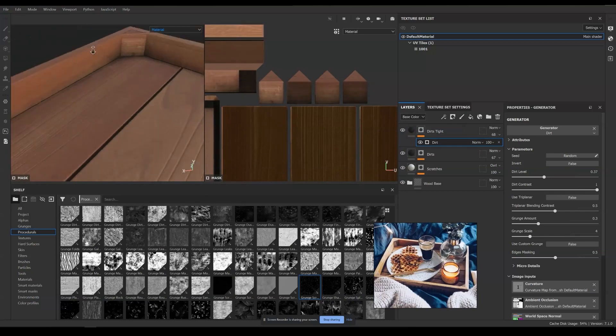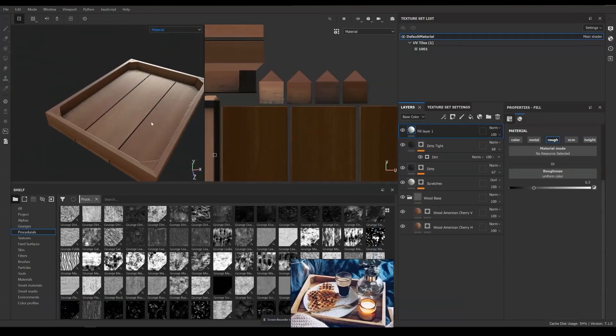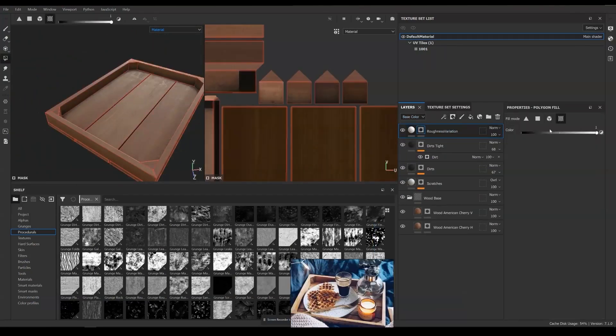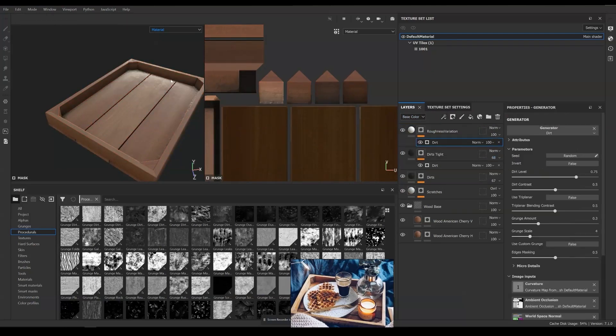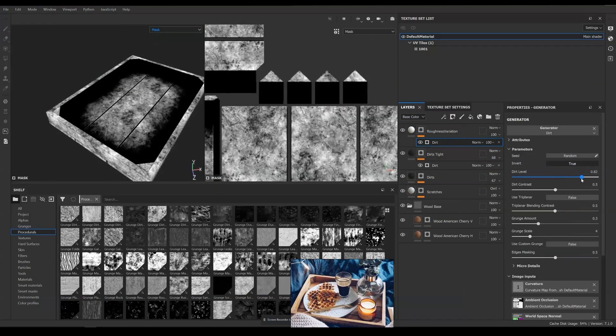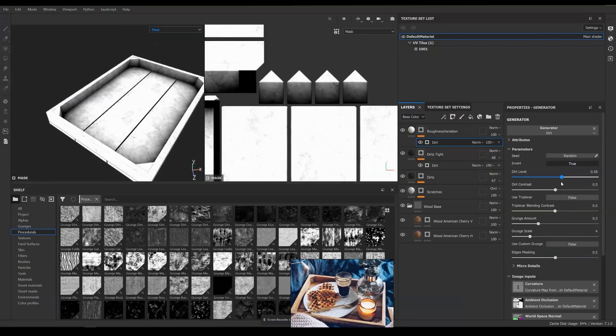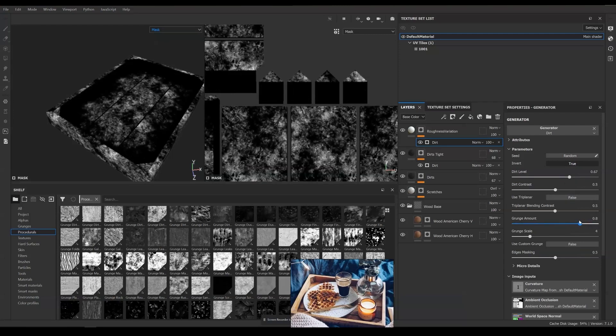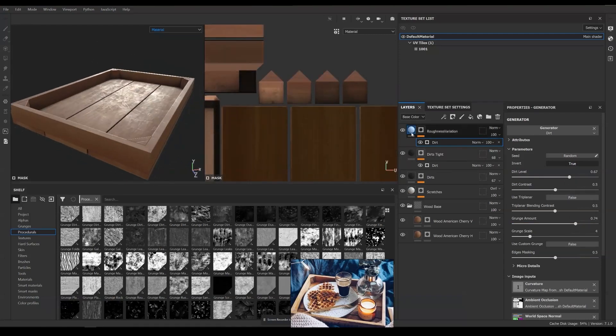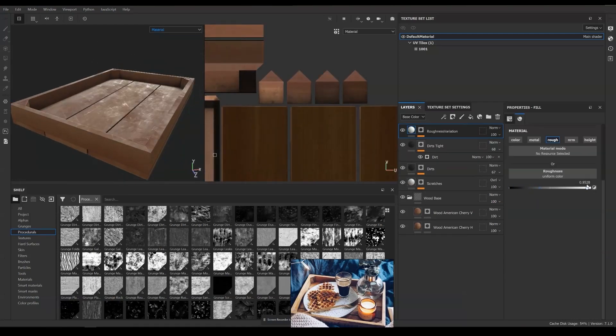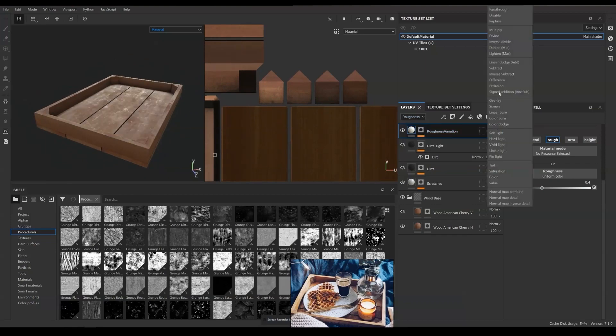Next, I'm adding roughness variation and I'm going to use the dirt generator again. But this time, we are going to check the invert option in the generator. Which means we want a reverse effect of the generator. This quickly helps us to locate unoccluded areas.